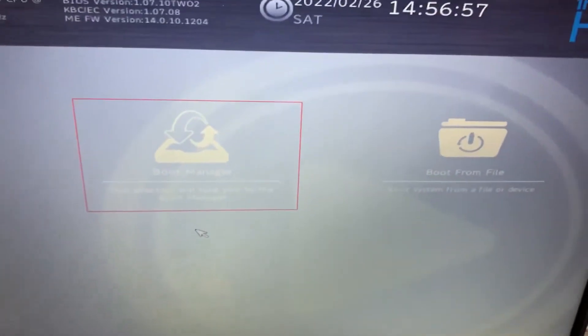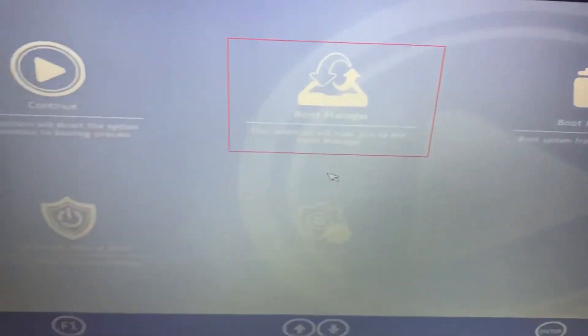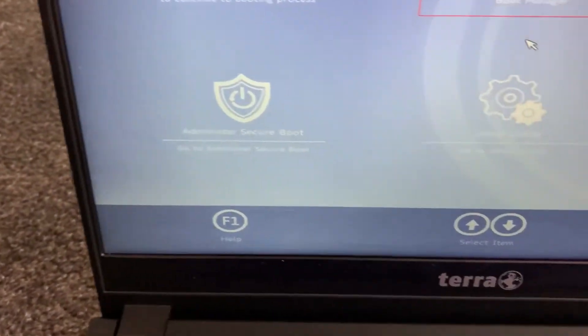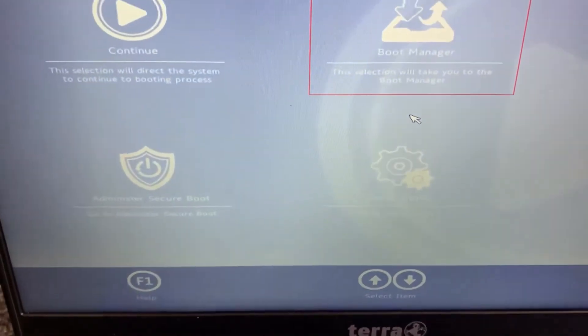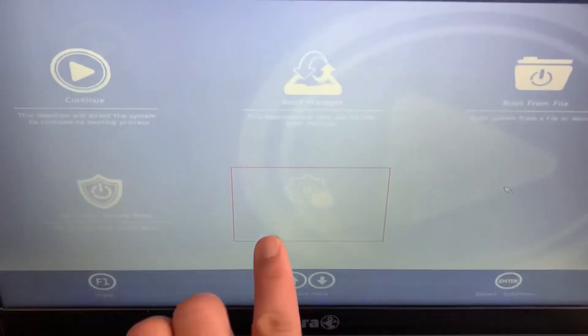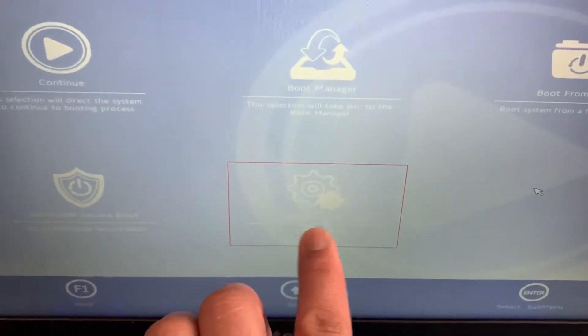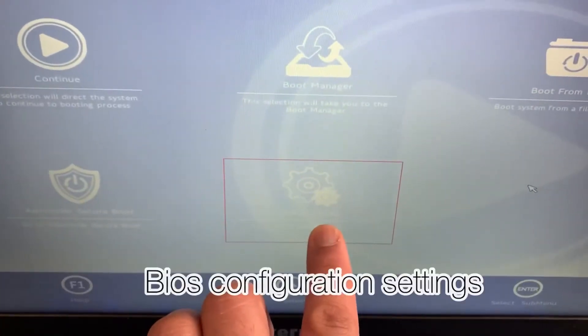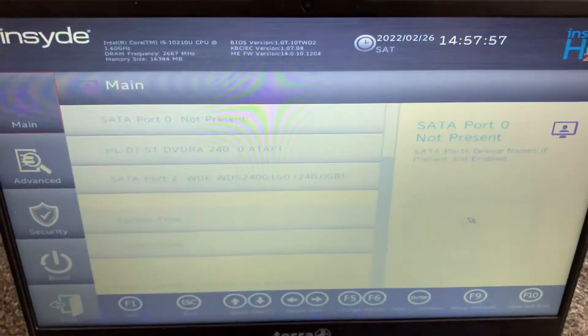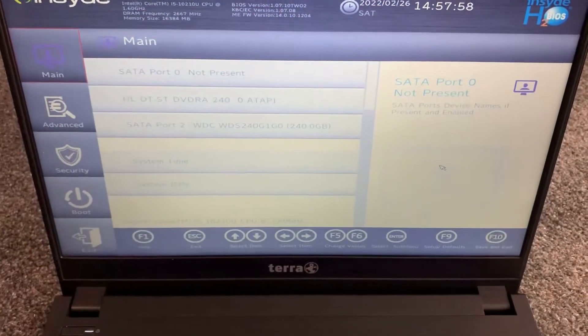The BIOS configuration settings is this one here. Just select this one, tap on Enter. Now you're in BIOS.